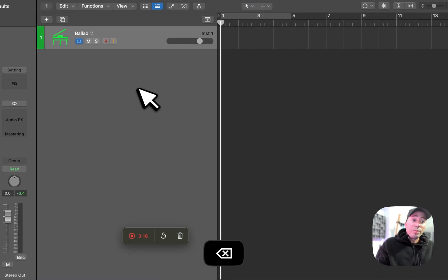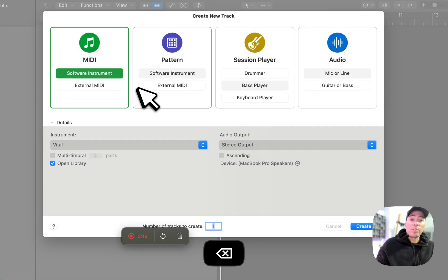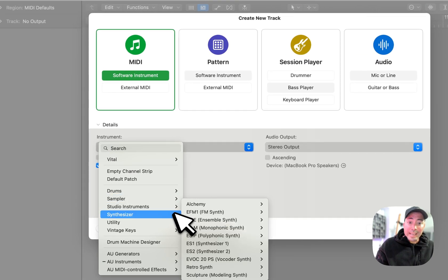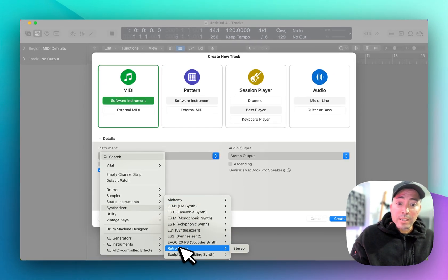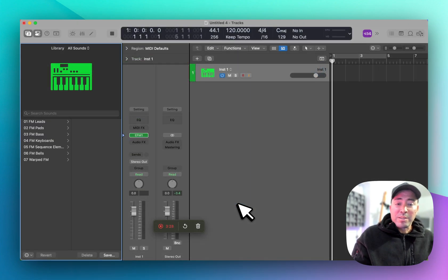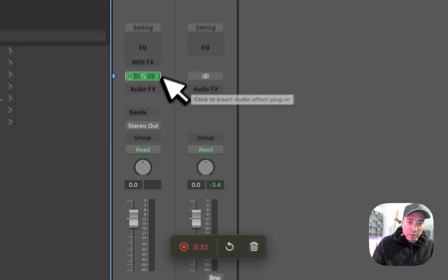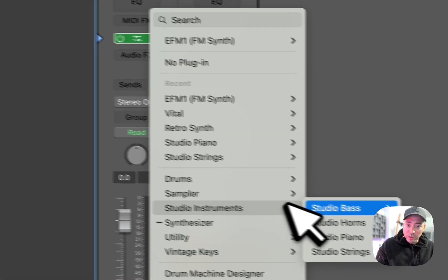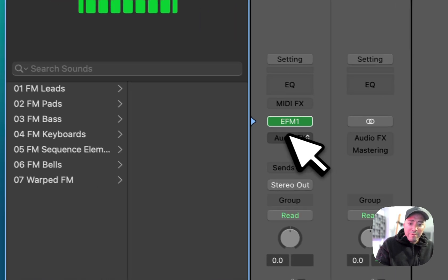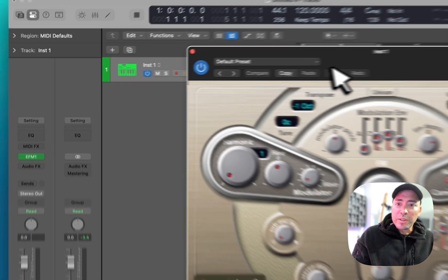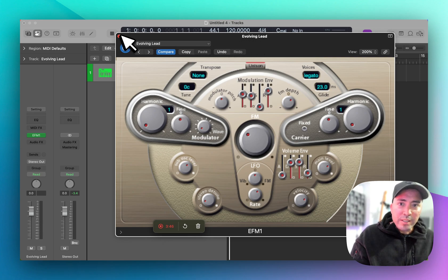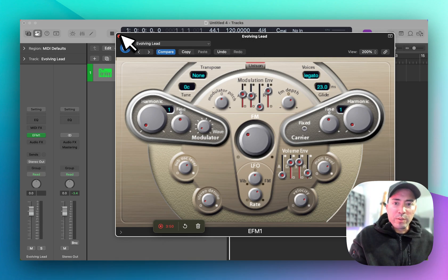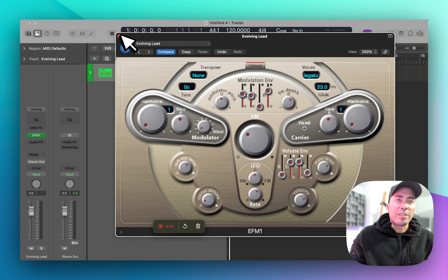If you didn't know, every single stock synth inside of Logic is able to utilize something called articulation settings. That's made pretty obvious when you use something like the studio strings series or studio horns, but we have this available inside of anything. So here we have EF-M1, an old school synthesizer, and we can manipulate the synth however we want.